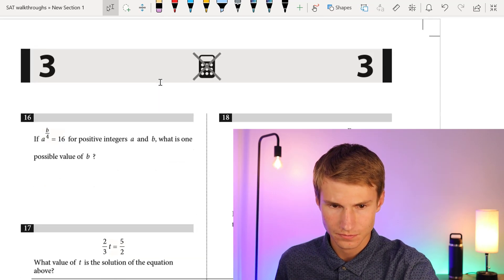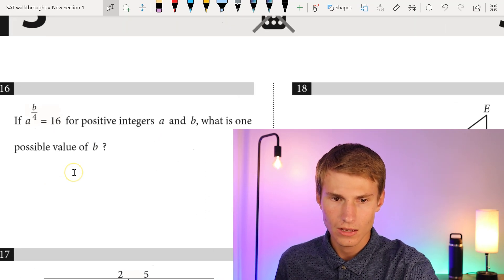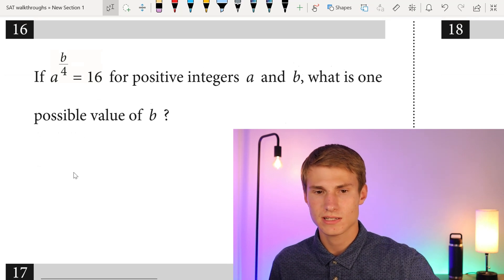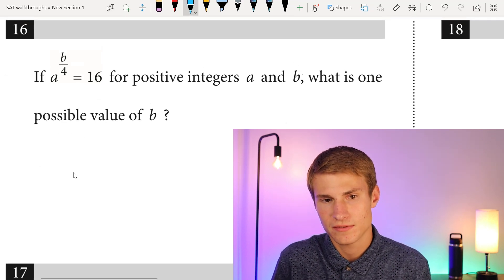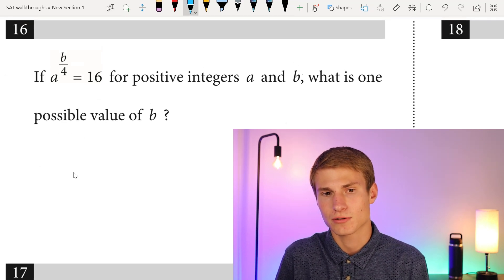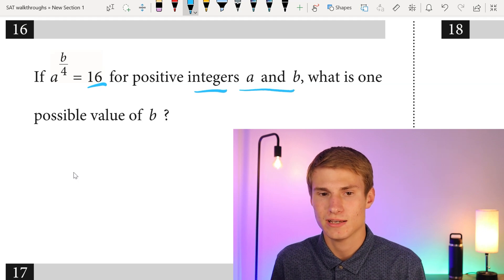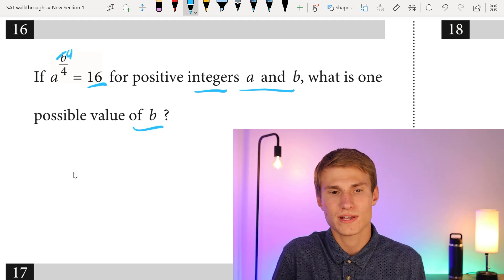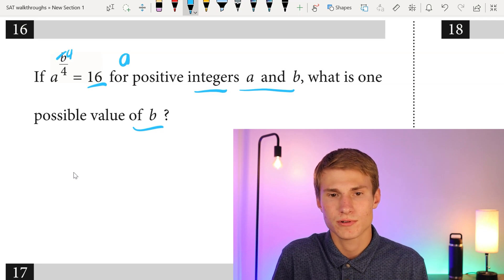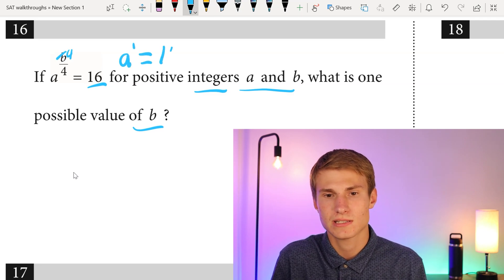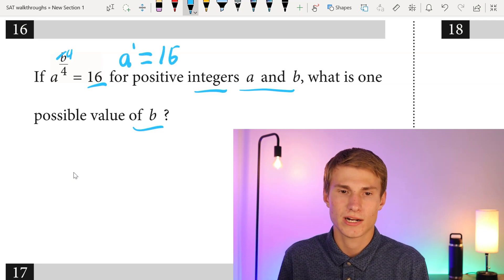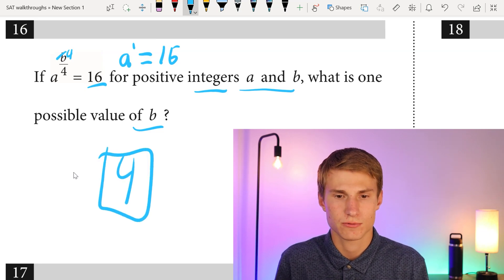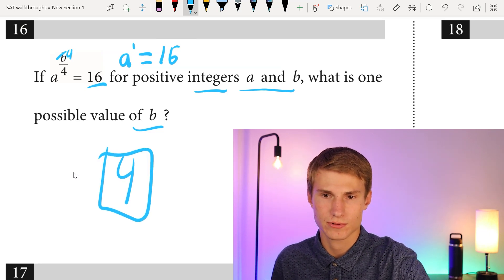Moving on to number sixteen. If A to the power of B over 4 equals 16, for positive integers A and B, one possible value of B is 4. With B equal to 4, B over 4 equals 1, so we'd have A to the first power equals 16, meaning A equals 16. So we answer with 4.